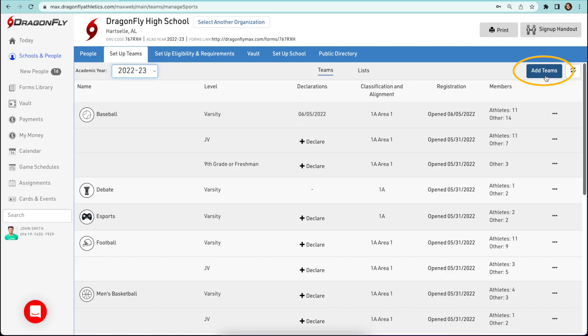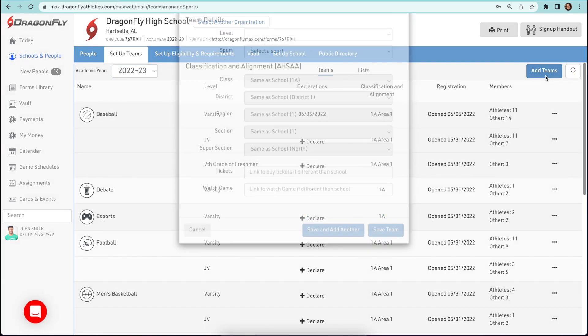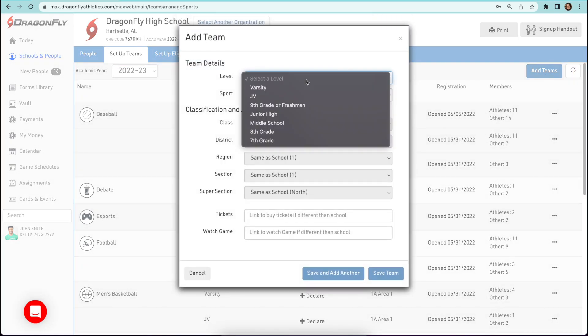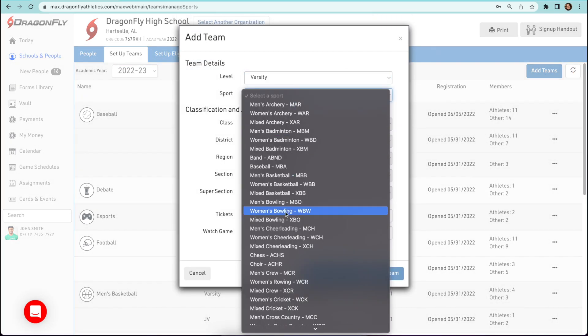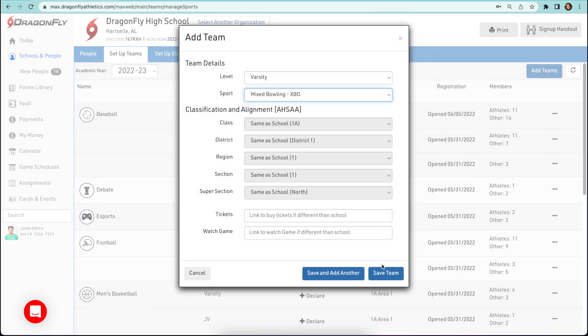To add a new team, select the add team button and then complete each field and save. If you're adding multiple teams, be sure to use the save and add another button to save time.